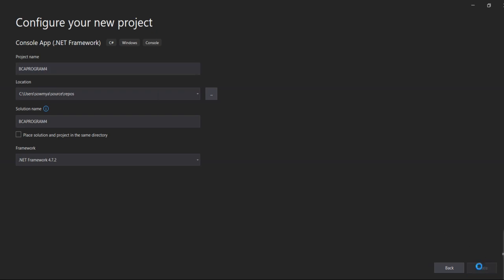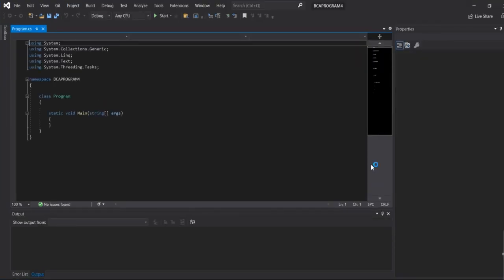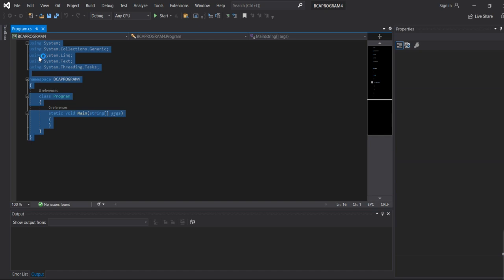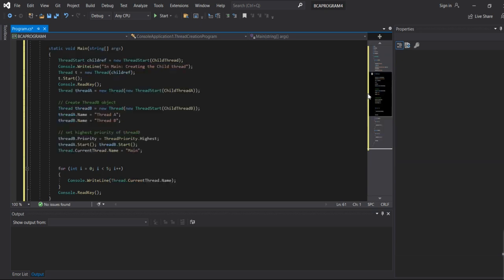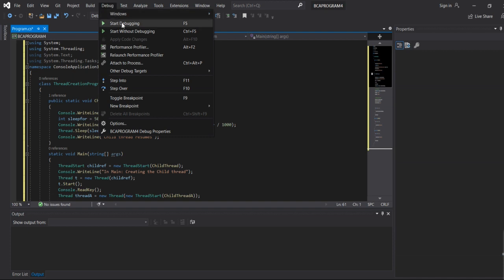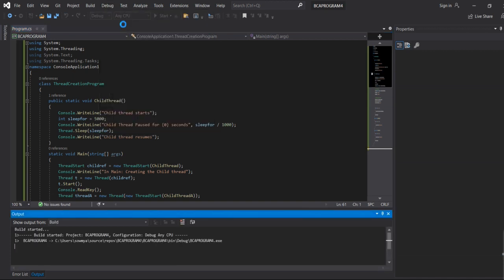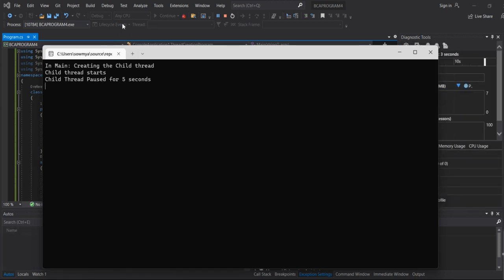Now we go to the program. Then we go to debugging and start the debugging process.